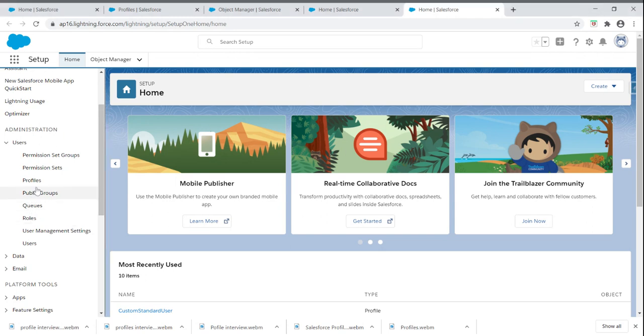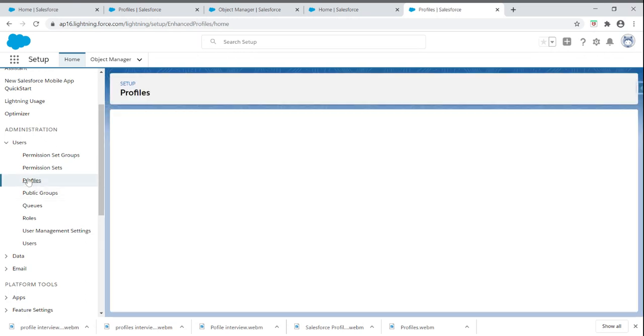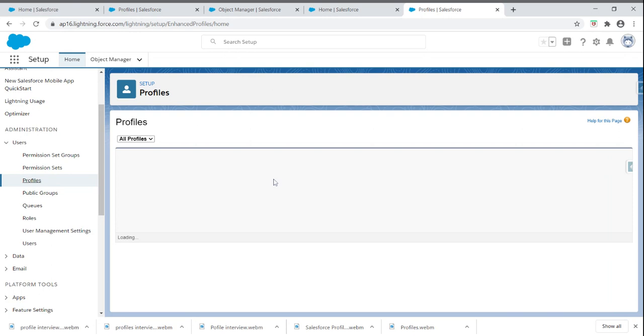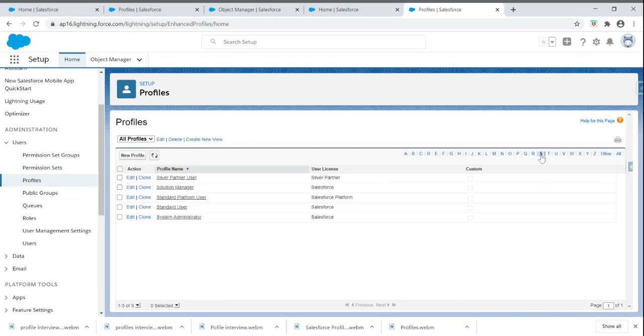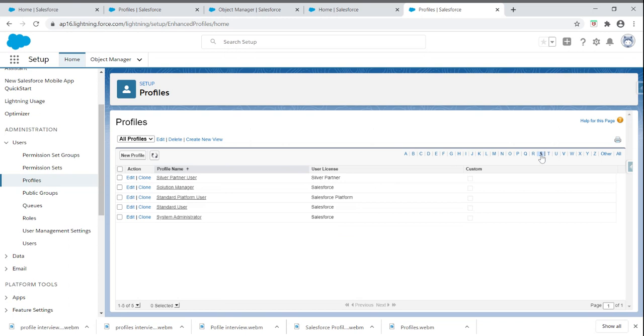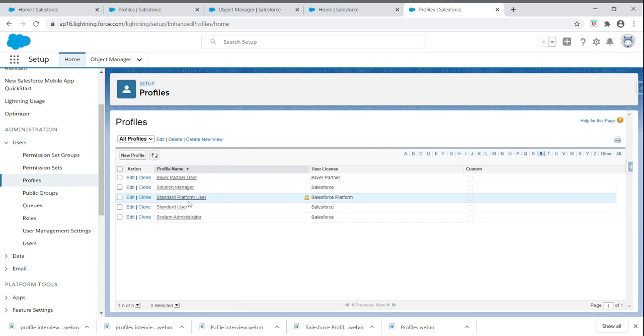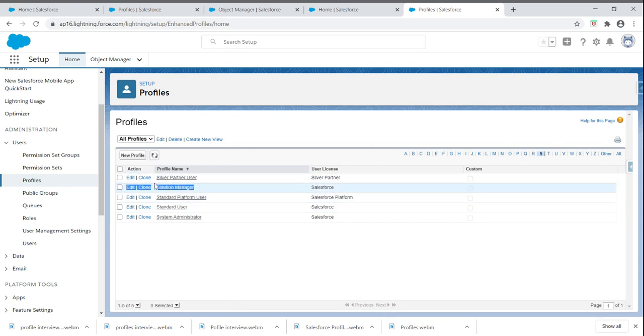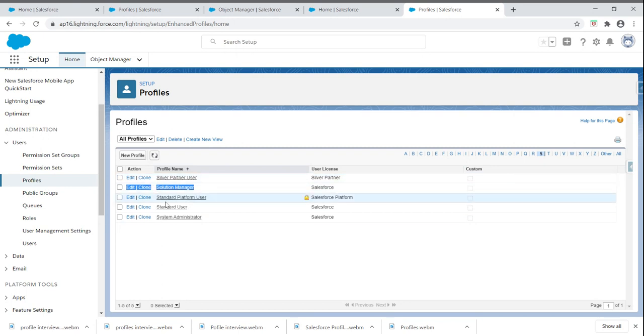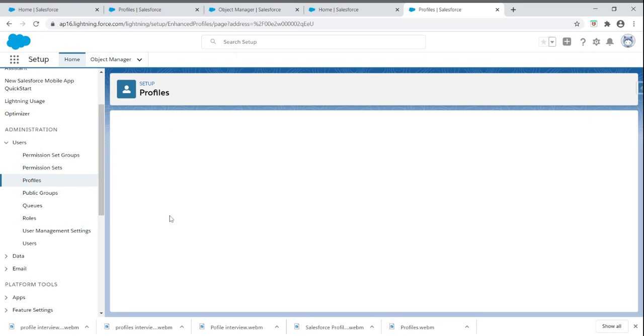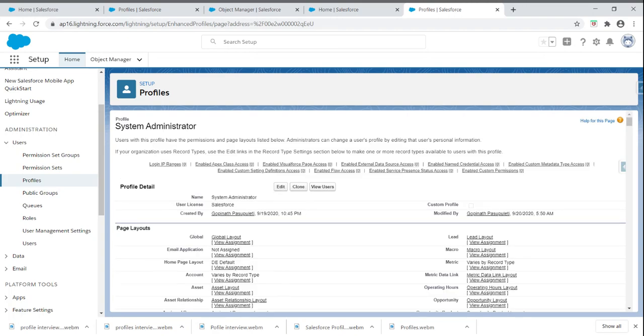I will show you one by one. I'm opening the profiles here. Once you click on profiles, you can see a list of standard profiles provided by Salesforce, like System Administrator profile, Standard User profile, and Solution Manager profile. I will open the System Administrator profile.